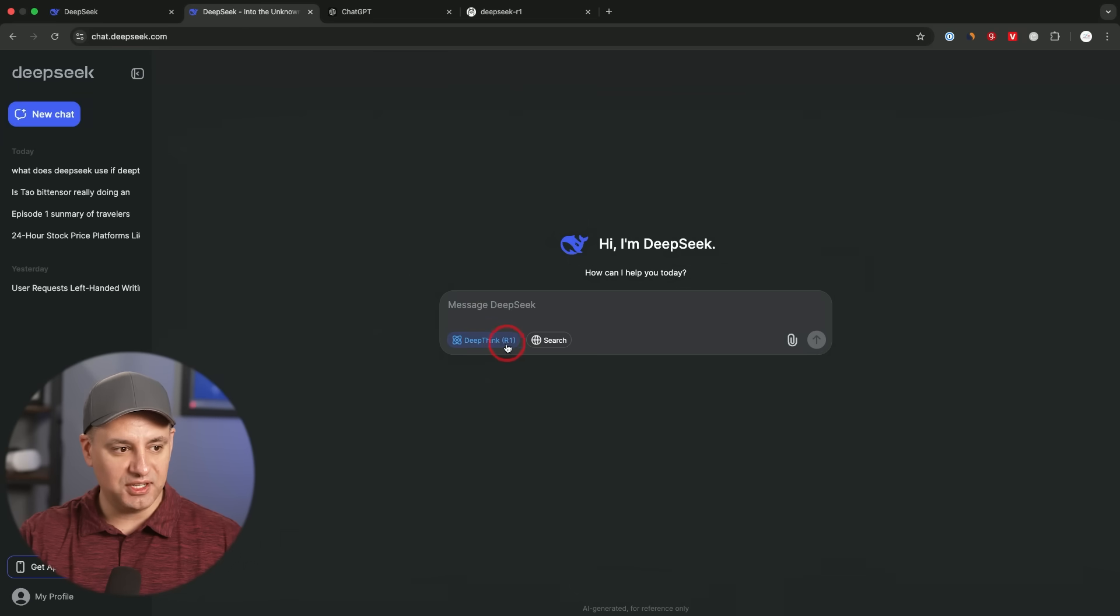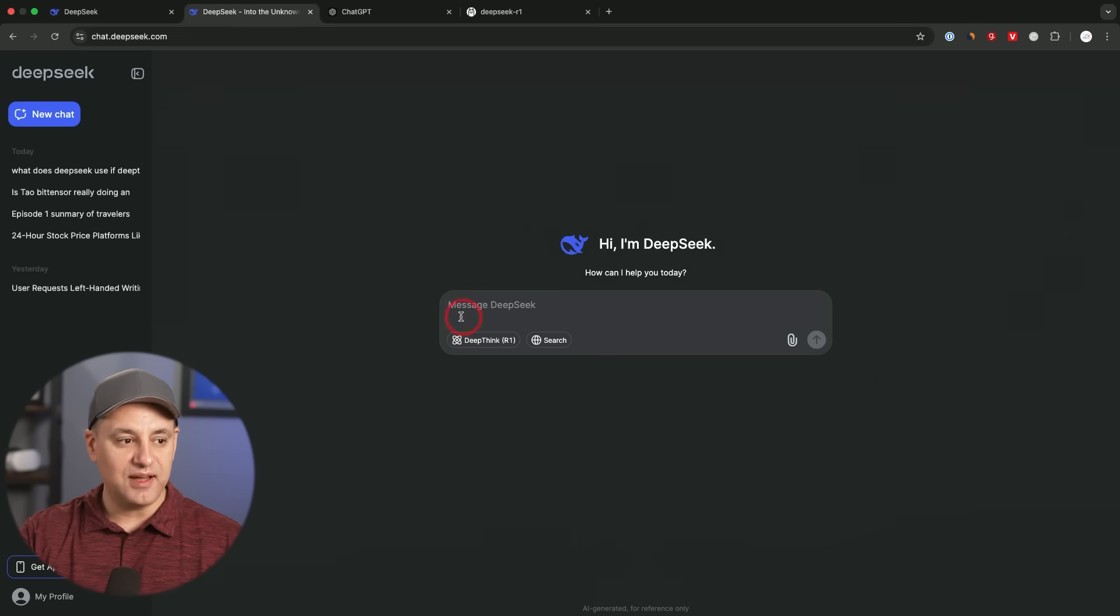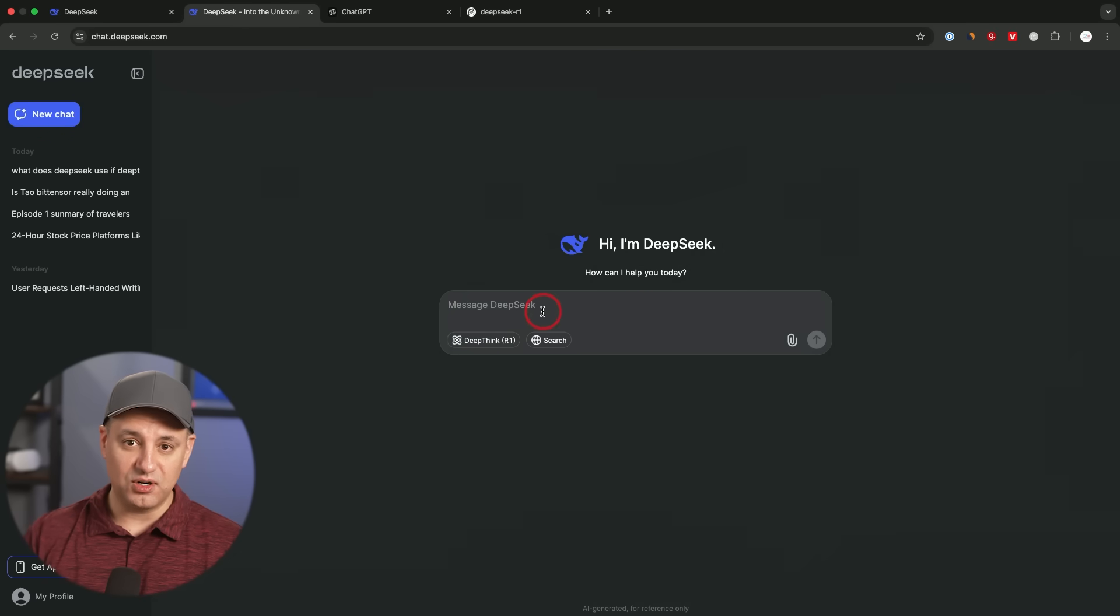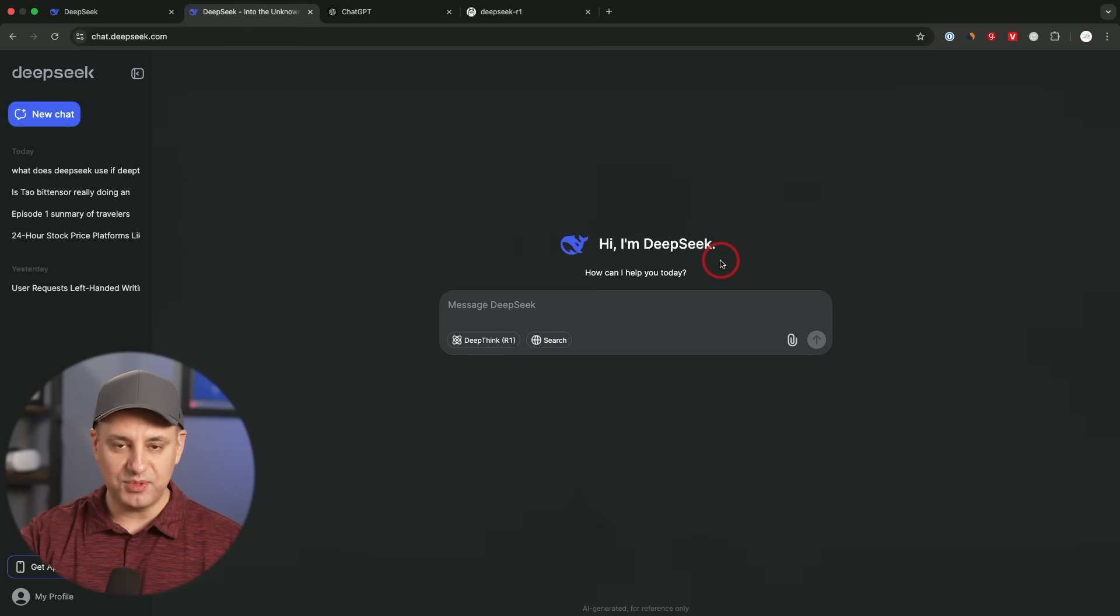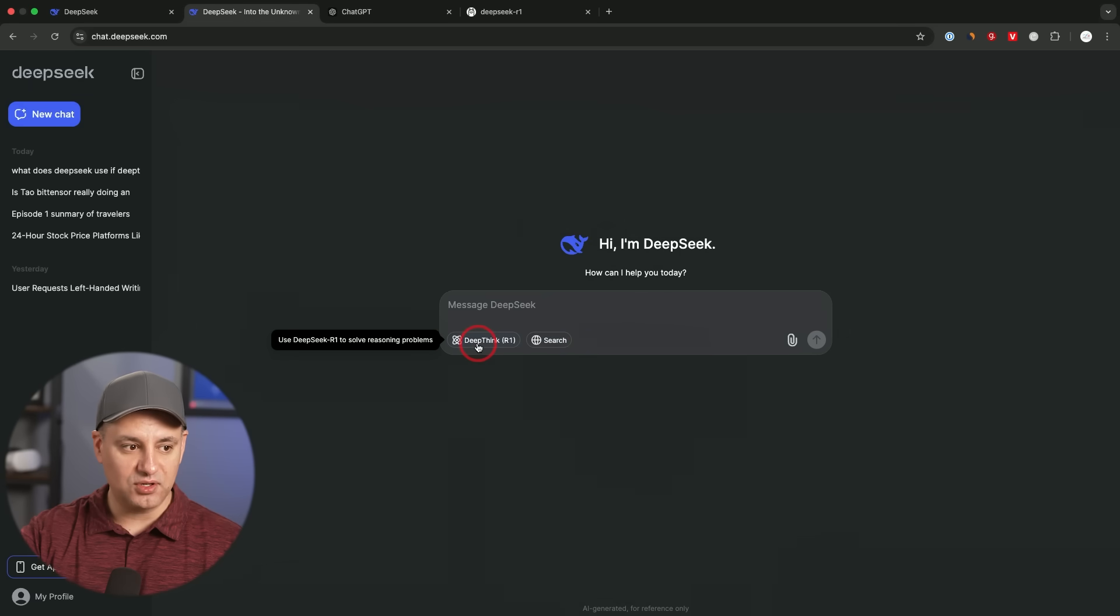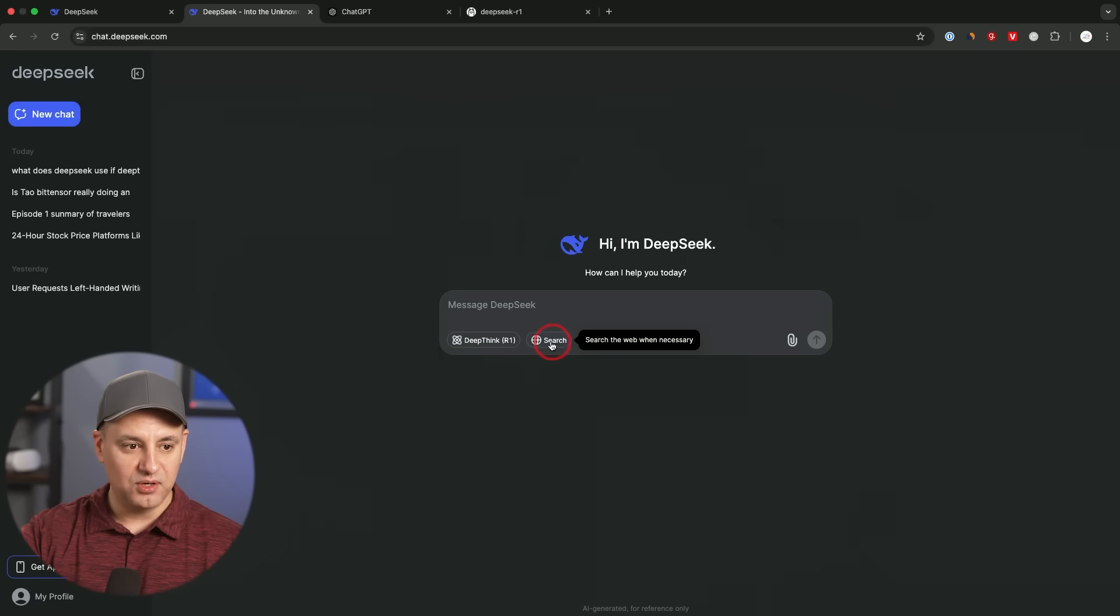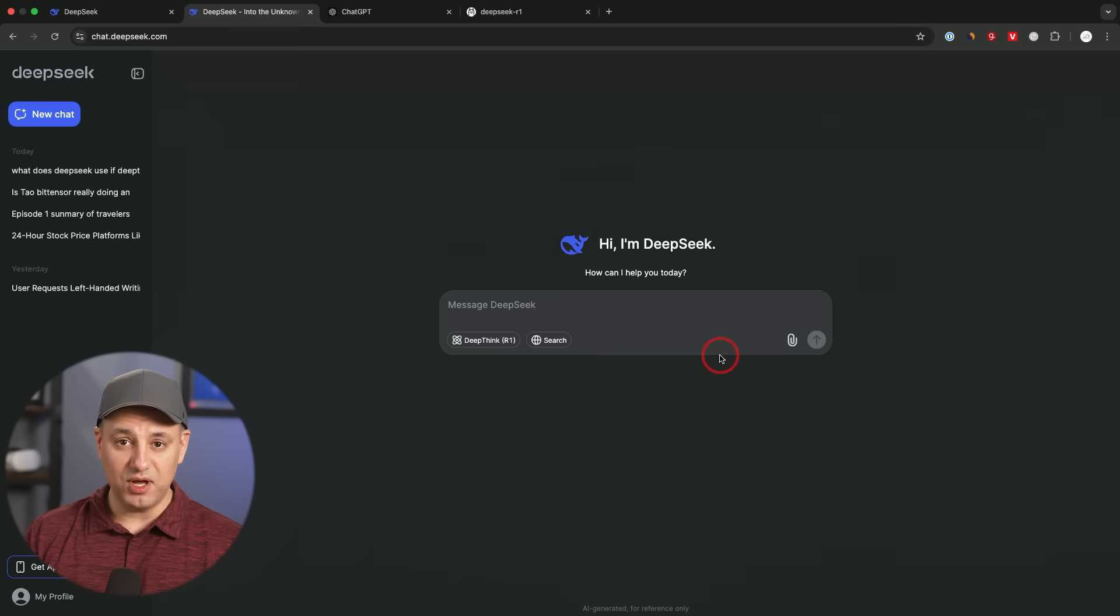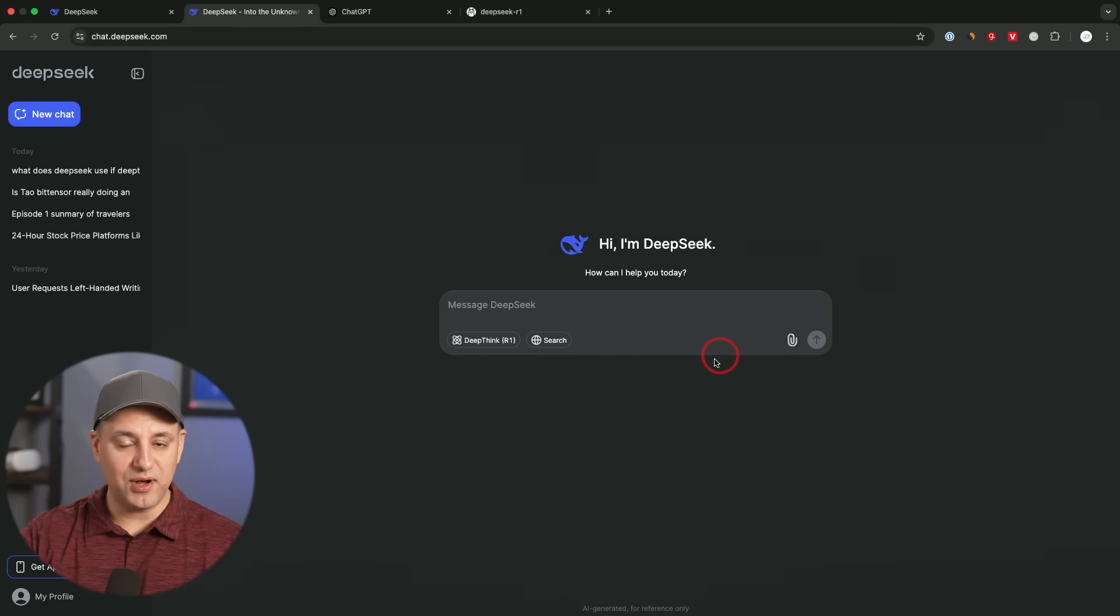And if you click DeepThink, this is the R1 reasoning model. Now, if you just have a normal chat with it, it uses a different model, not R1. It's called V3, DeepSeek V3, and that's been available since December. And it also has the power of search. So you combine this DeepThink R1 model with search here too. Again, I'll cover this in a more deep dive video about the model right now. Let's go ahead and install it locally.